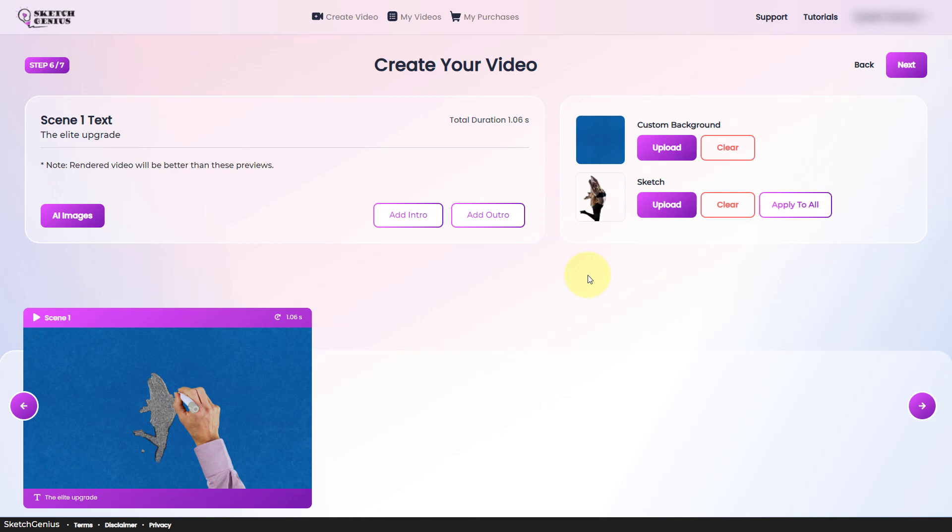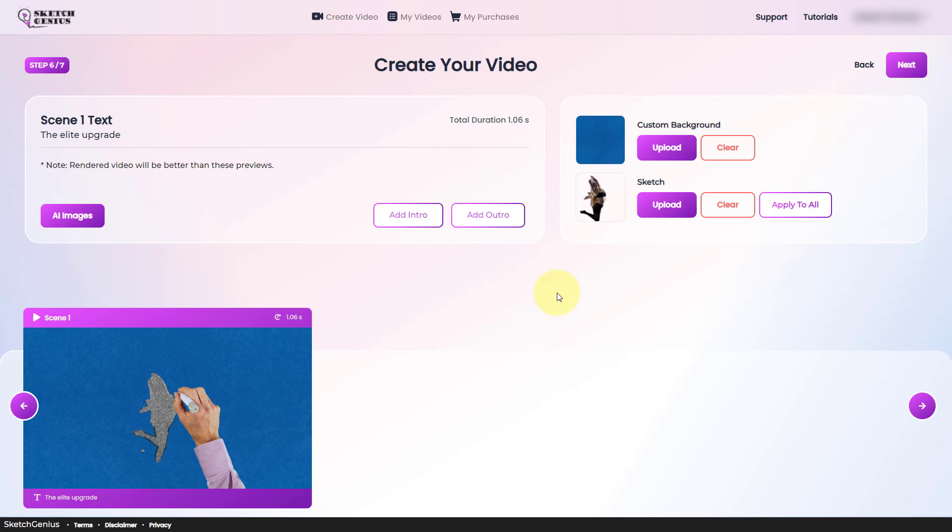If you get the elite upgrade, you're now paying $78 for Sketch Genius instead of $39. So you need to think about if it's worth that. I think if you use Sketch Genius a lot, it will be worth that. Do check out my other videos about video editing and making YouTube videos. And I will see you next time. Thank you. Goodbye.